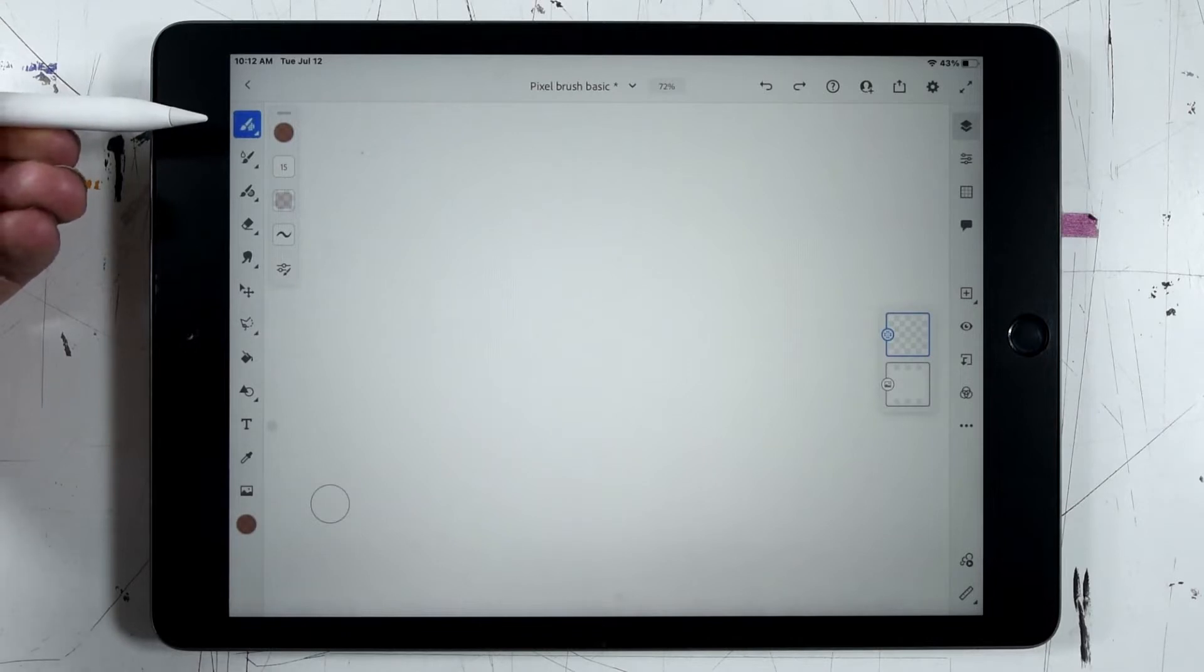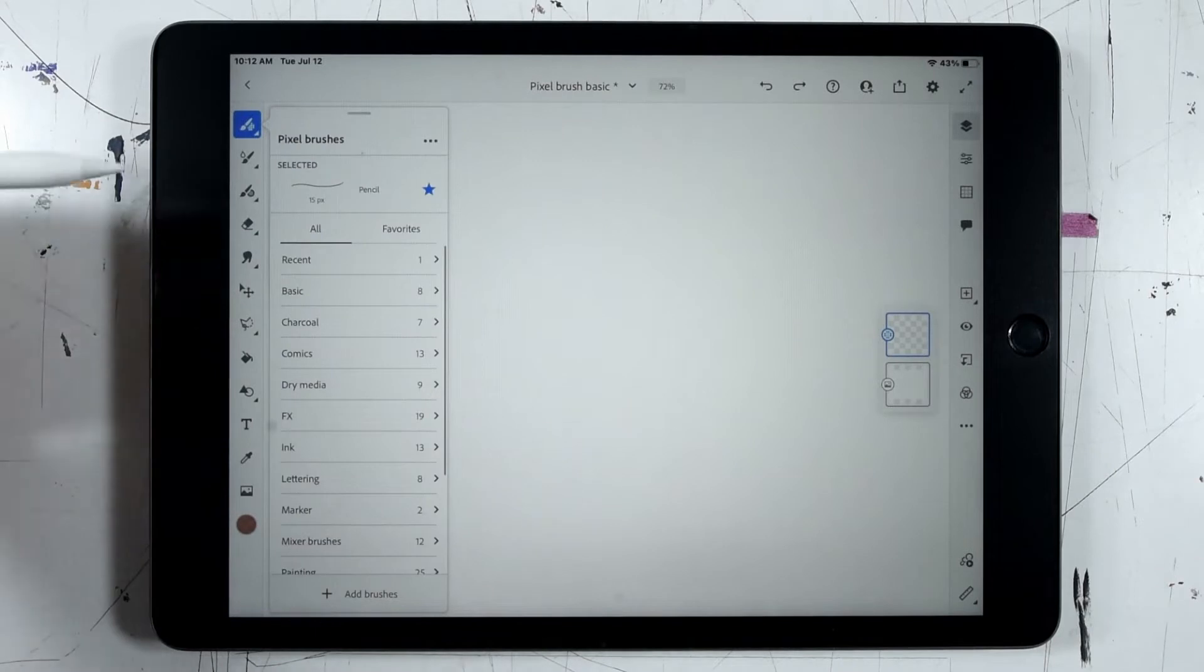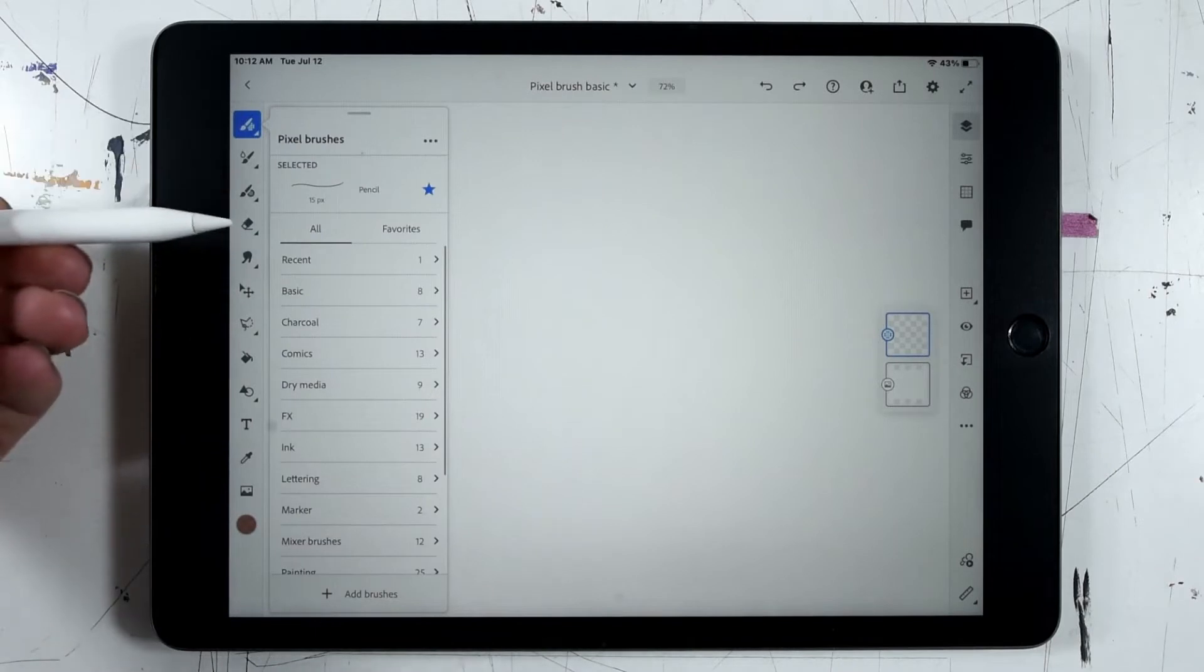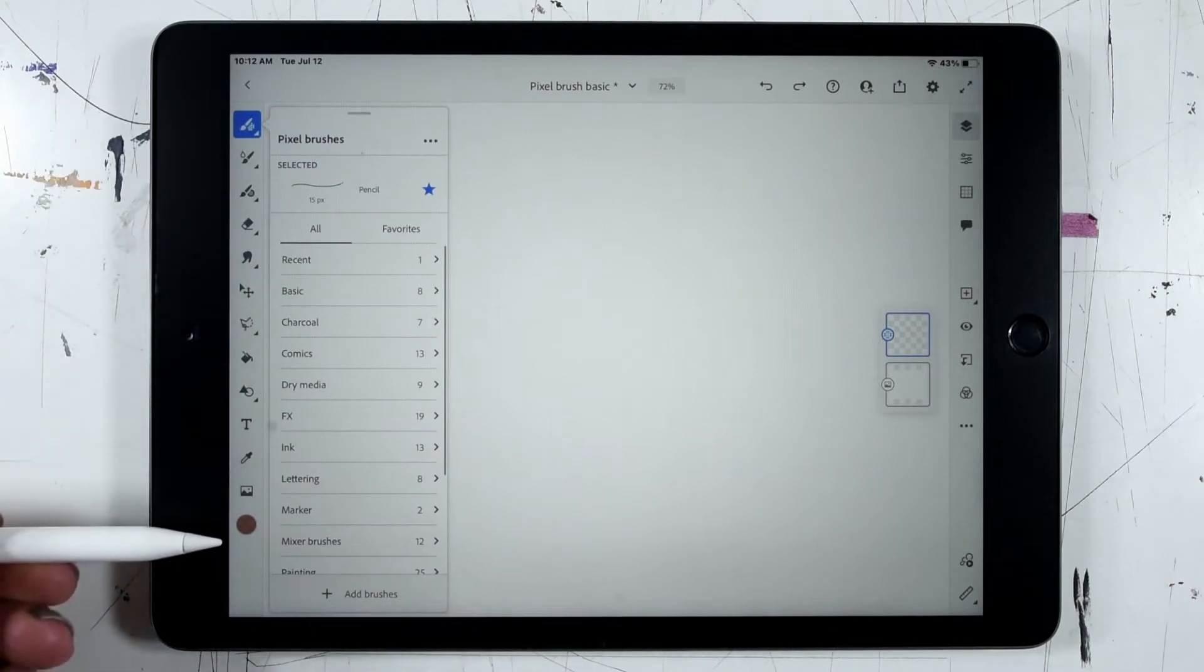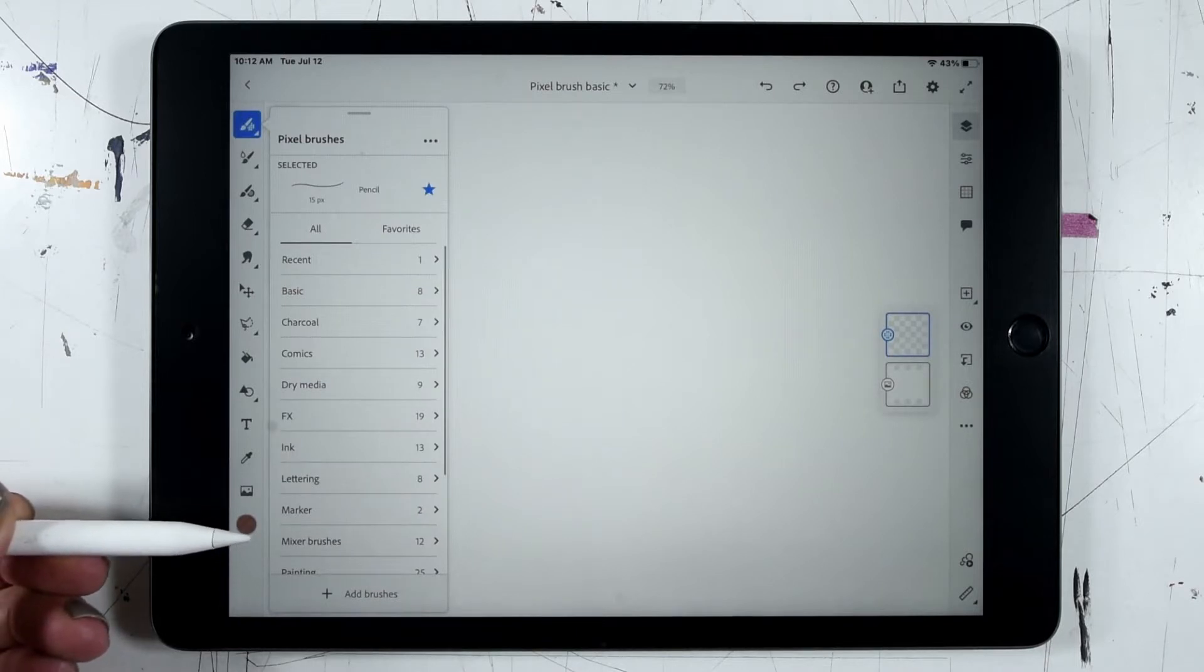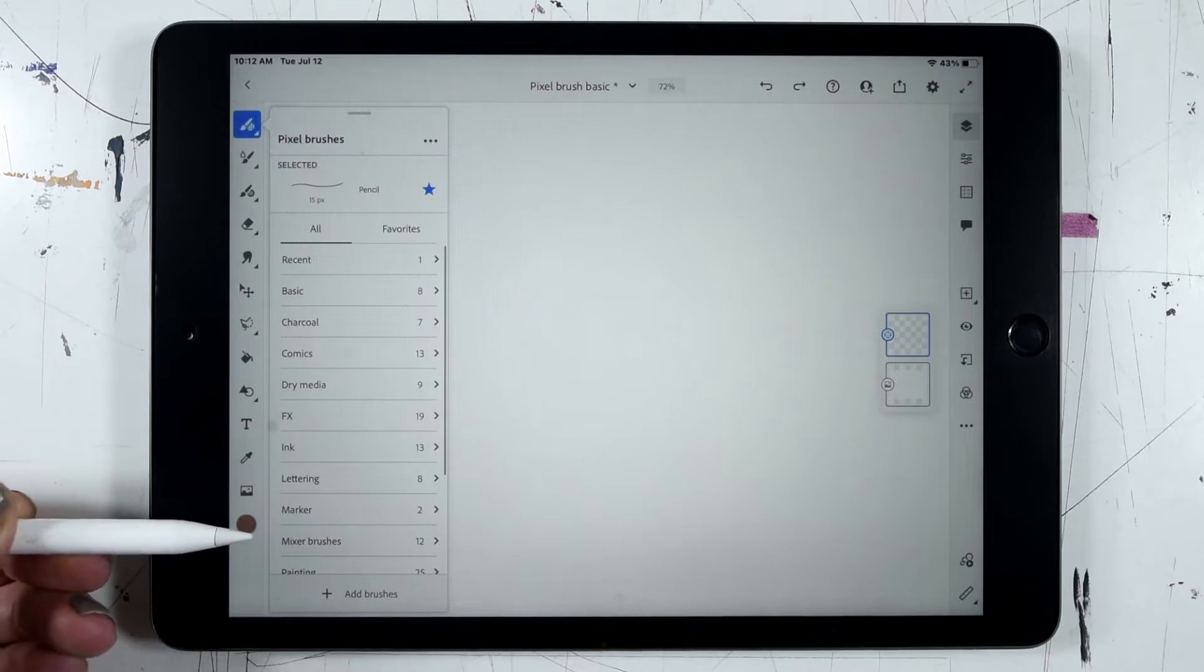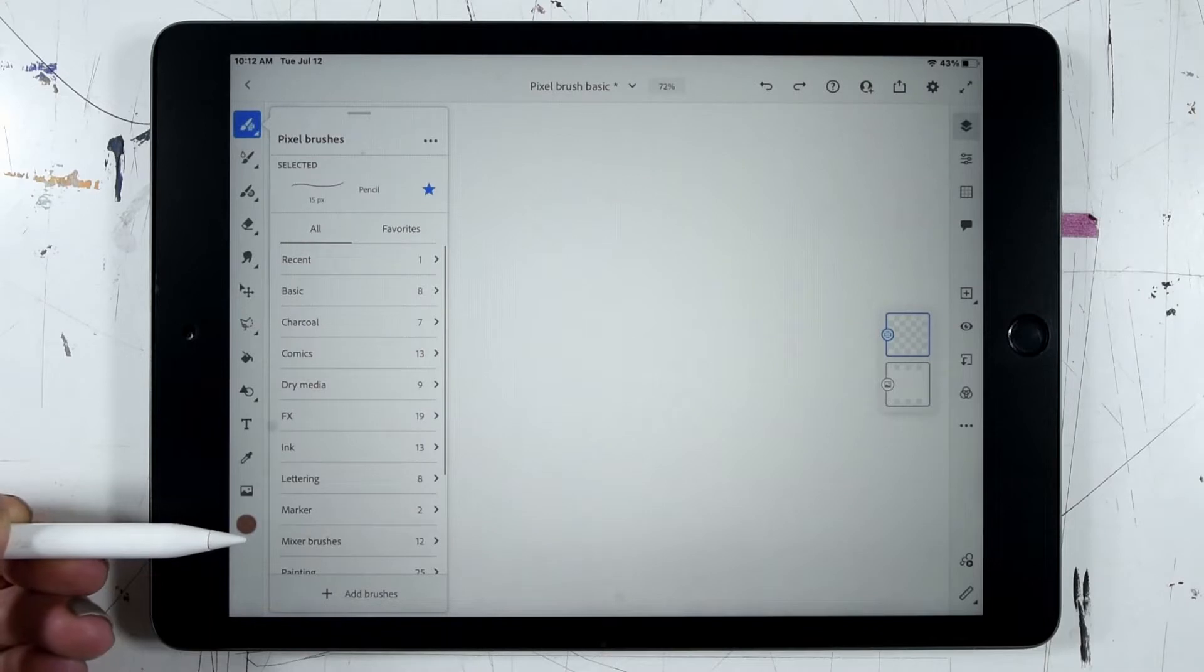If we tap on the pixel brush icon in the top of the toolbar you can see a range of different brush settings to choose from. There's a lot here and each one of these categories contains multiple different similar brushes. I'll post a link in the description to a handy chart that gives you an idea of which type of brush is best for which situation.